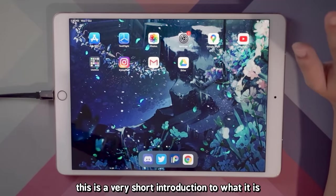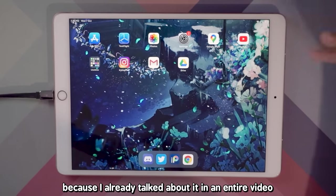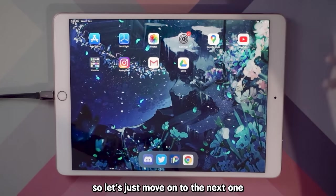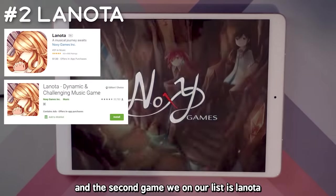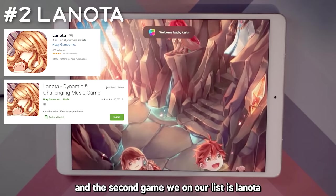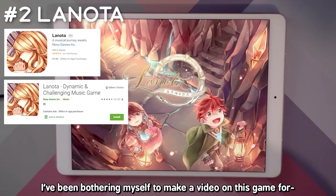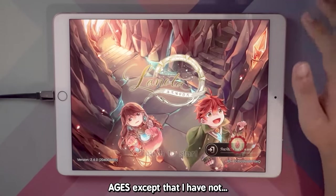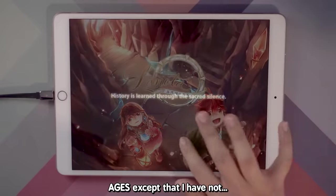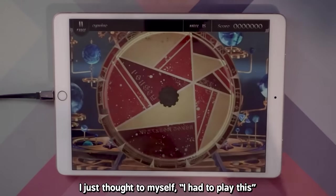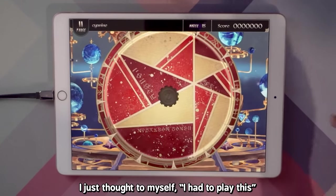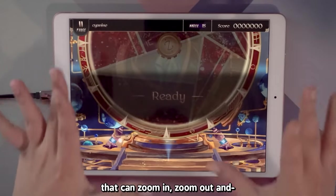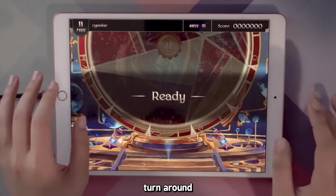This is a very short introduction because I already talked about it in an entire video, so let's move on to the next one. The second game we have in our list is Lanota. I've been meaning to make a video on this game for ages but haven't. When I first saw gameplay of Lanota, I thought I had to play this because the playfield is a circle that can zoom in, zoom out, and turn around.